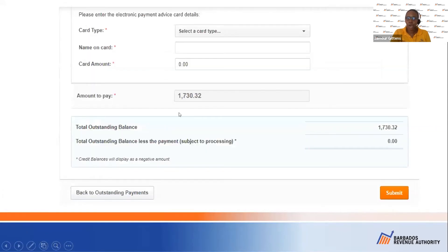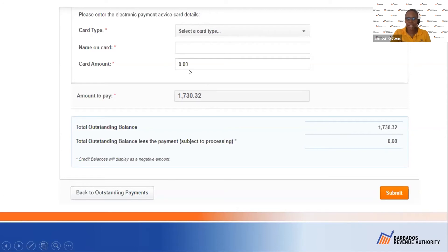If you want to pay by card, select card, enter the name on your card in the name field, and enter the card amount. The system will show you how much you have entered for the card amount, the cash amount, or the check amount versus the total amount to pay. Then click the Submit button.